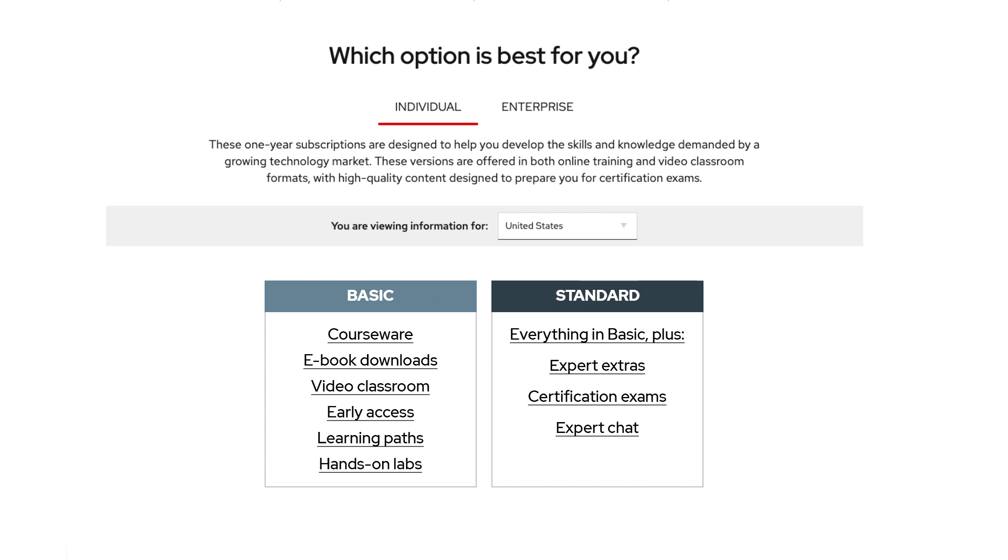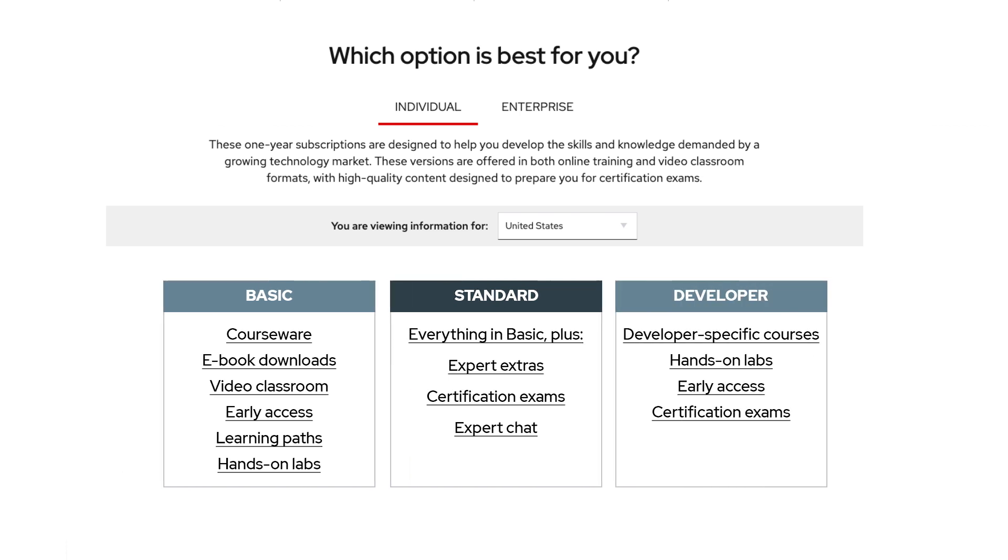The developer tier includes our entire catalog of developer content, up to 100 hours of hands-on lab time, the early access feature, and access to three developer exam attempts.